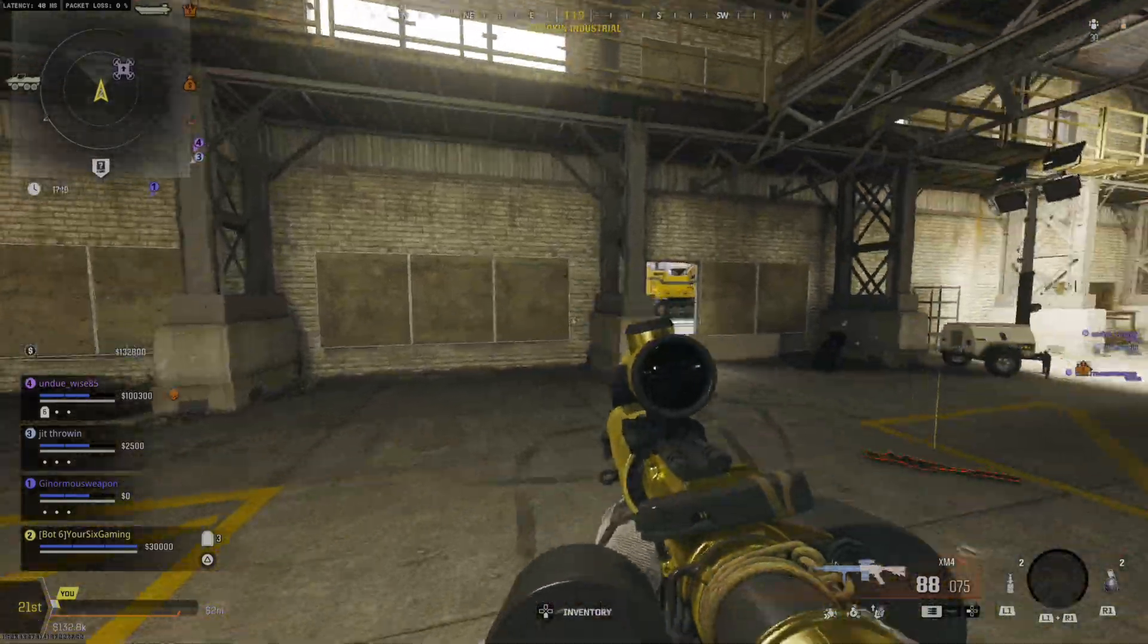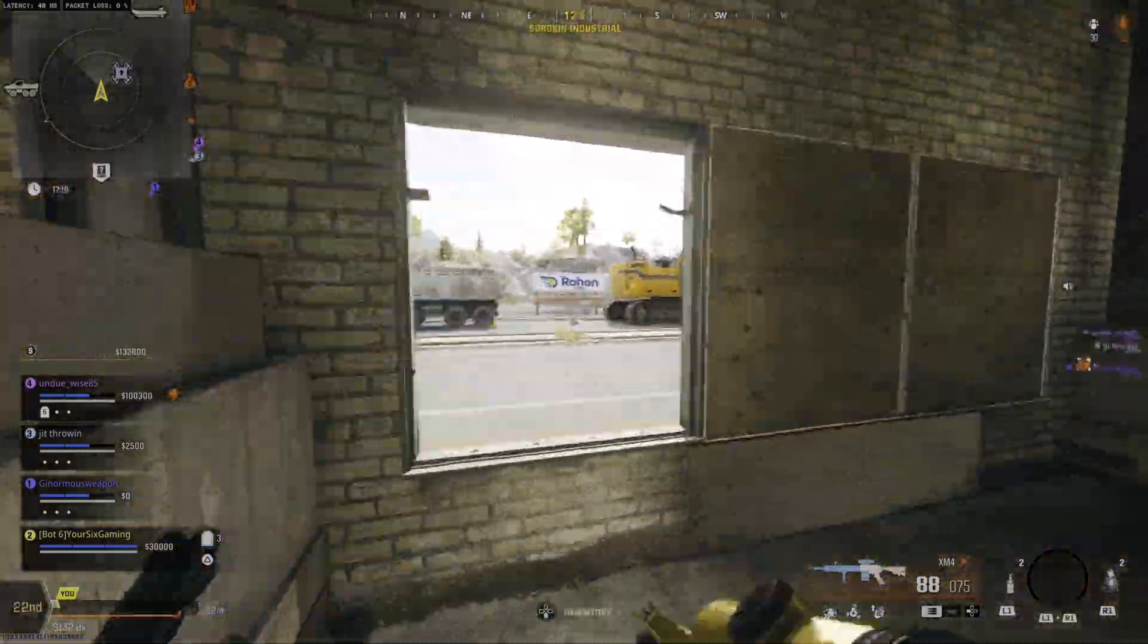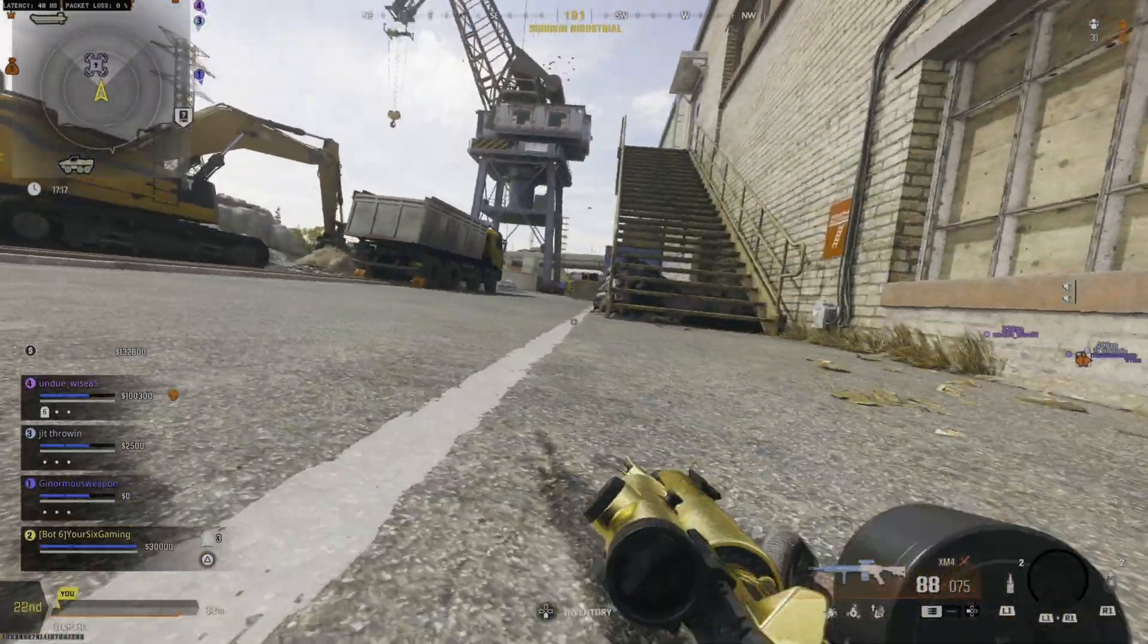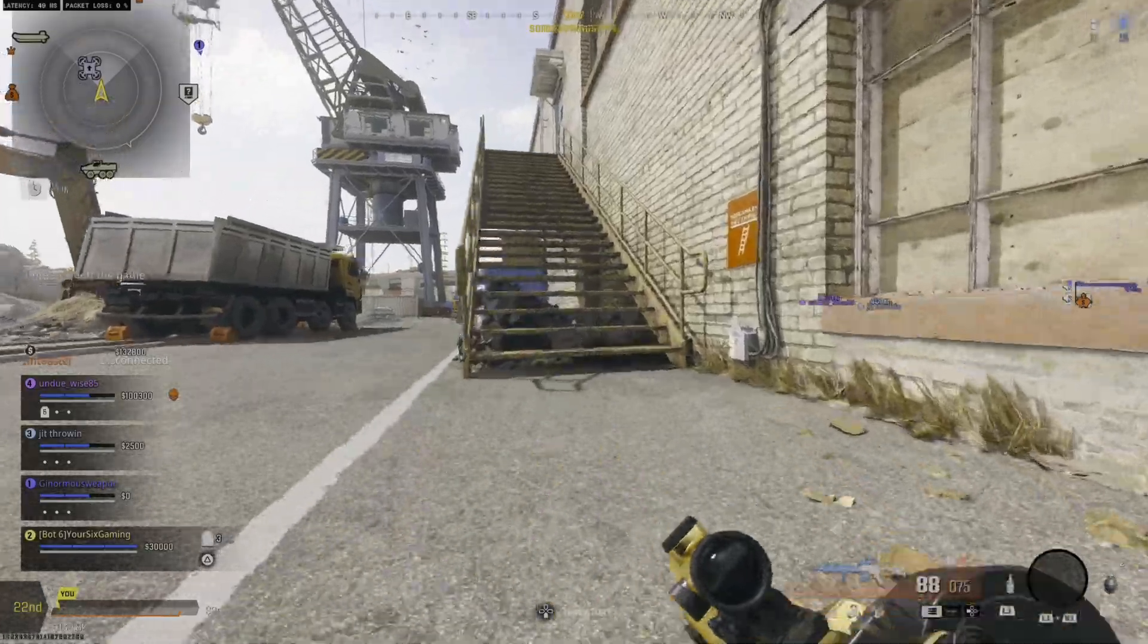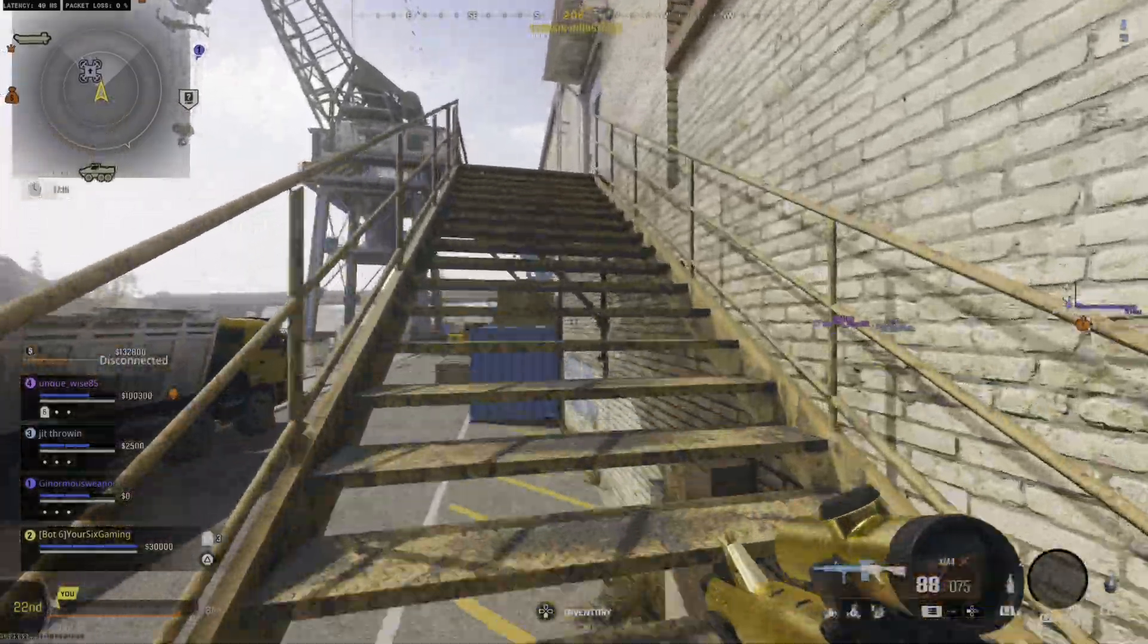Hey everyone, this is Tim from YourSixGaming and today in the studio I'm going to show you how to invert your aim in Call of Duty Warzone.